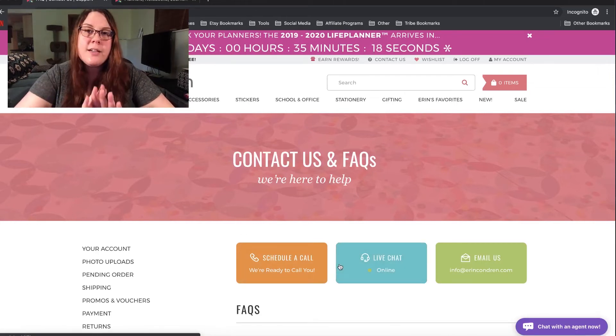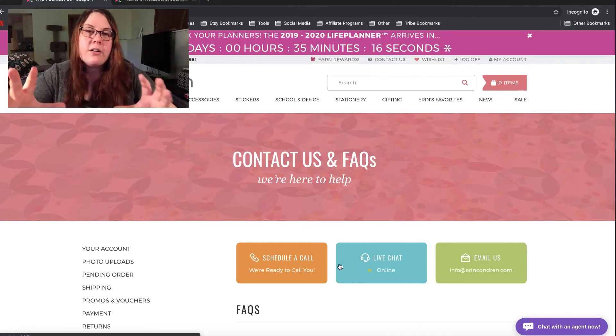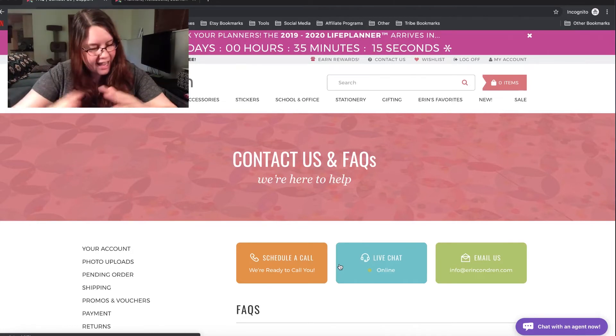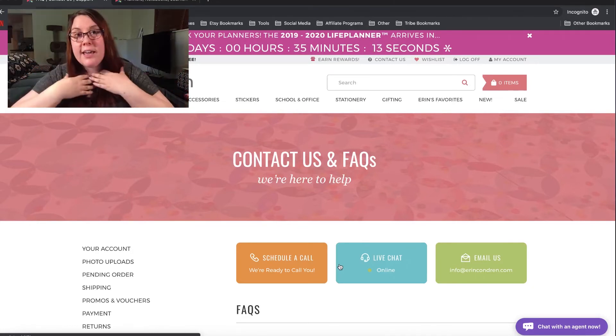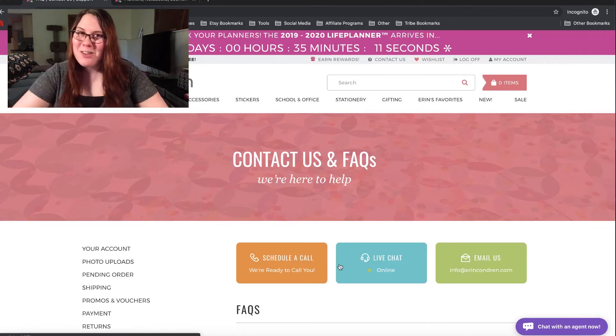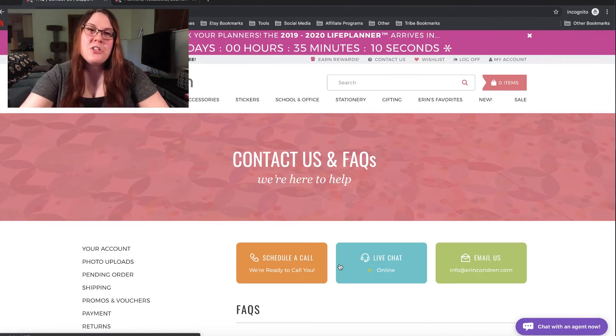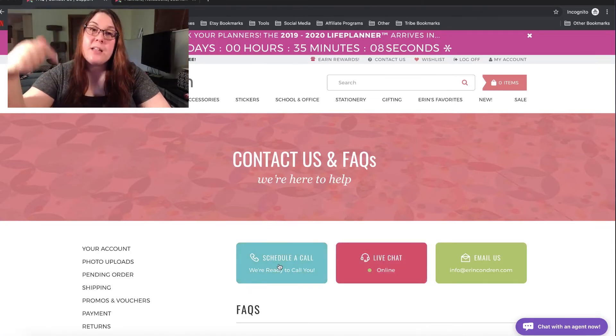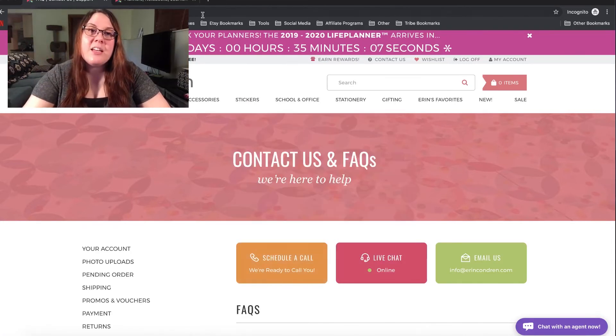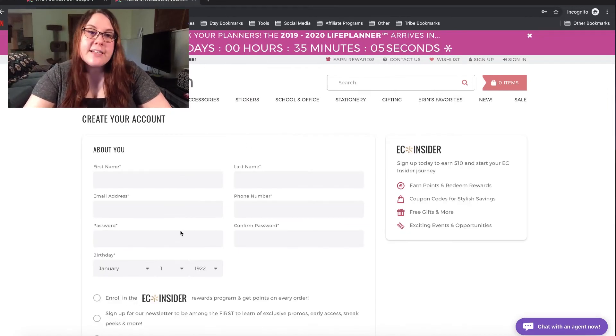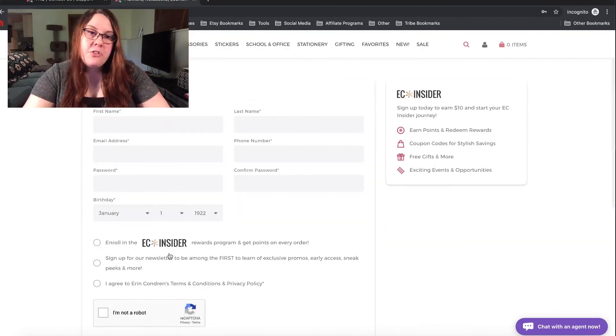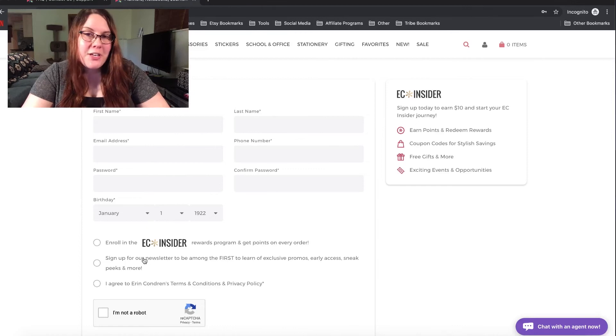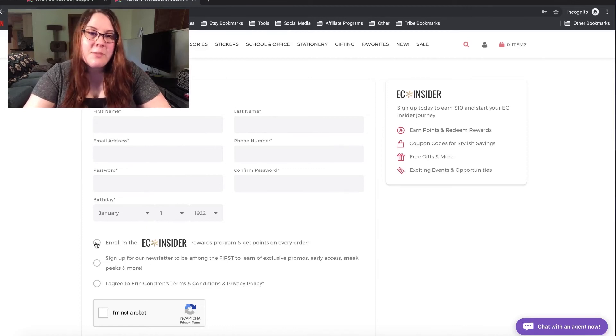Now, if you are not signed up to the Erin Condren website at all and do not have an account and want $10 off your first purchase, I do have a link down below. And if you click that link, you will get to this page.